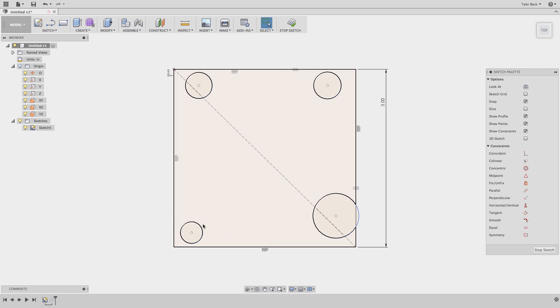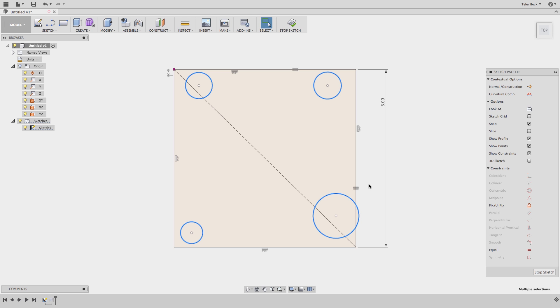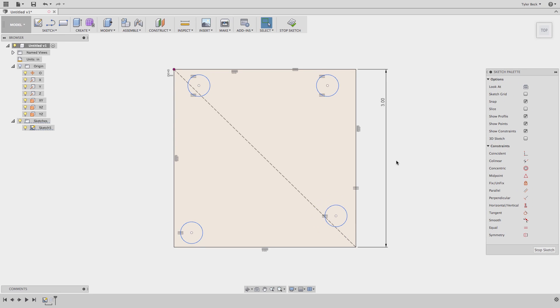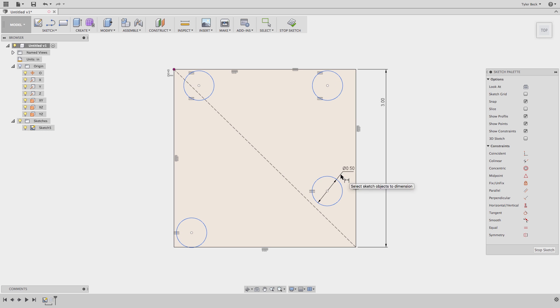Okay, then I'll use relationships. I'll select those four circle entities and make them equal. Now I haven't defined the diameter of any of them, but as soon as I define one of them, that should be adequate to give them a diameter.